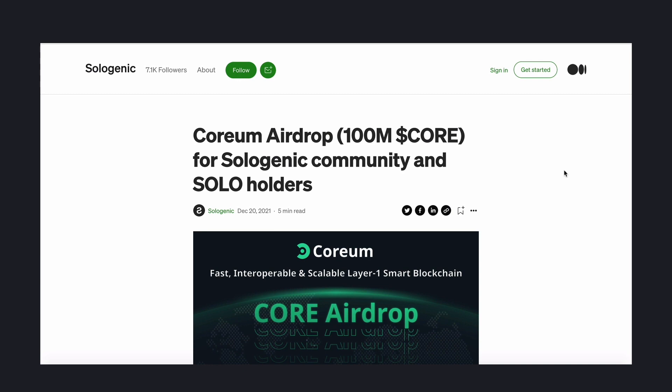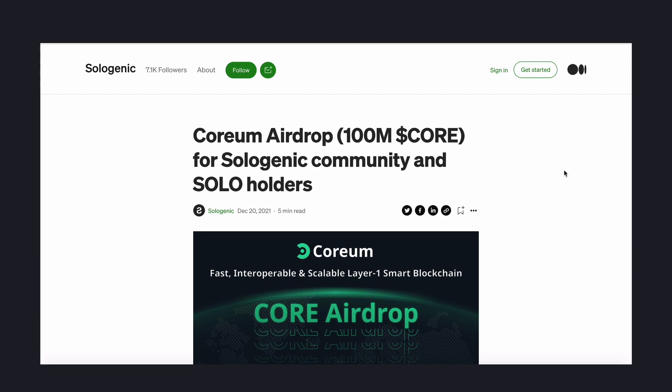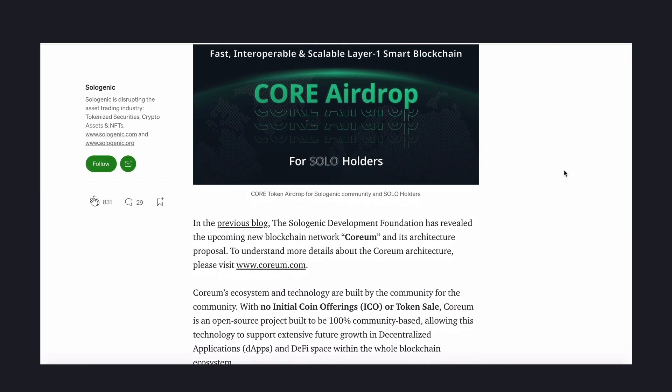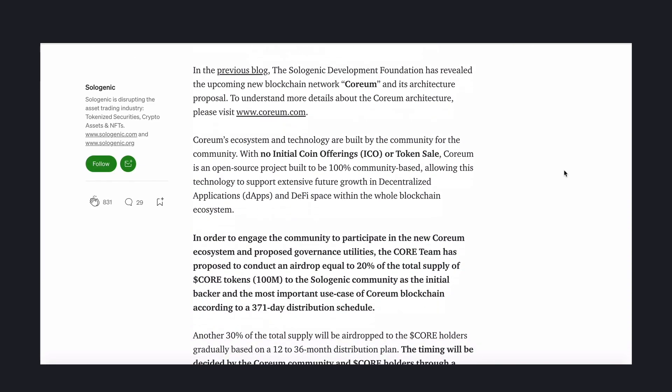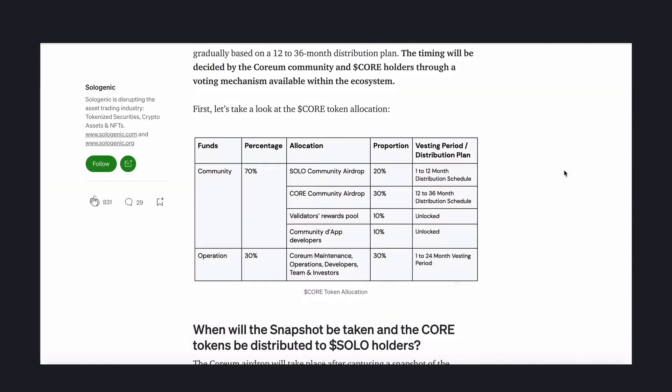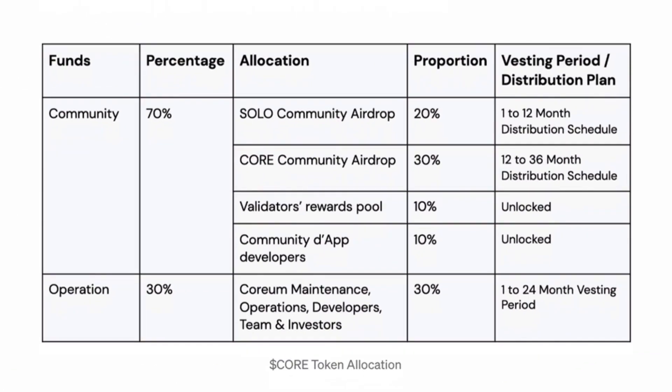the core team has proposed to conduct an airdrop of 100 million core tokens to the Sologenic community as the initial backer and most important use case of the Corium blockchain. This amount equals 20% of the total supply and will be distributed on a monthly basis during 2022.